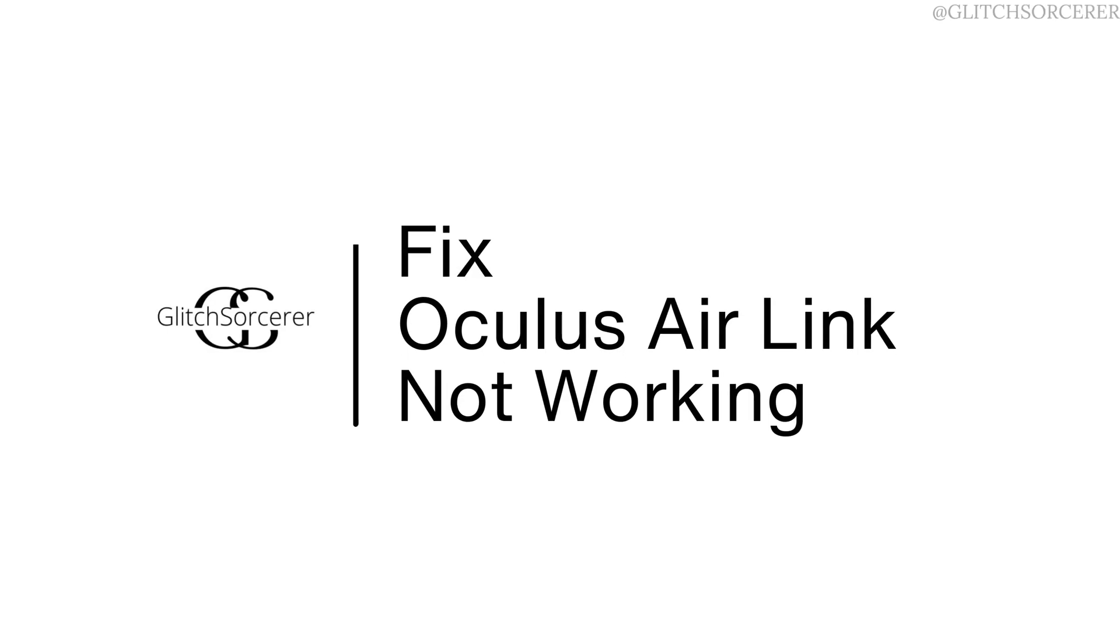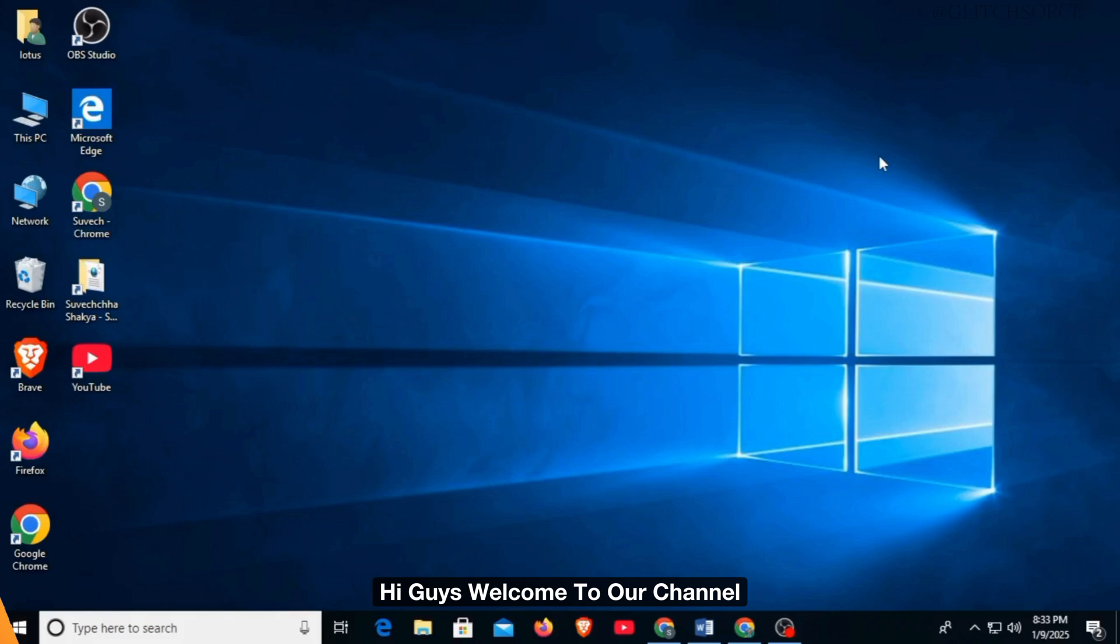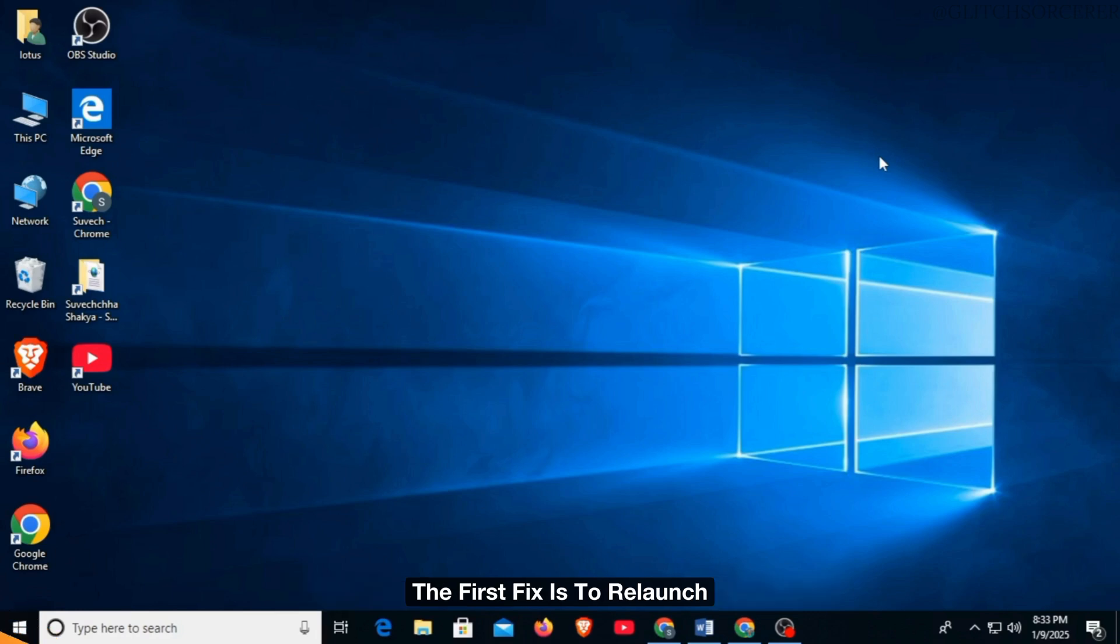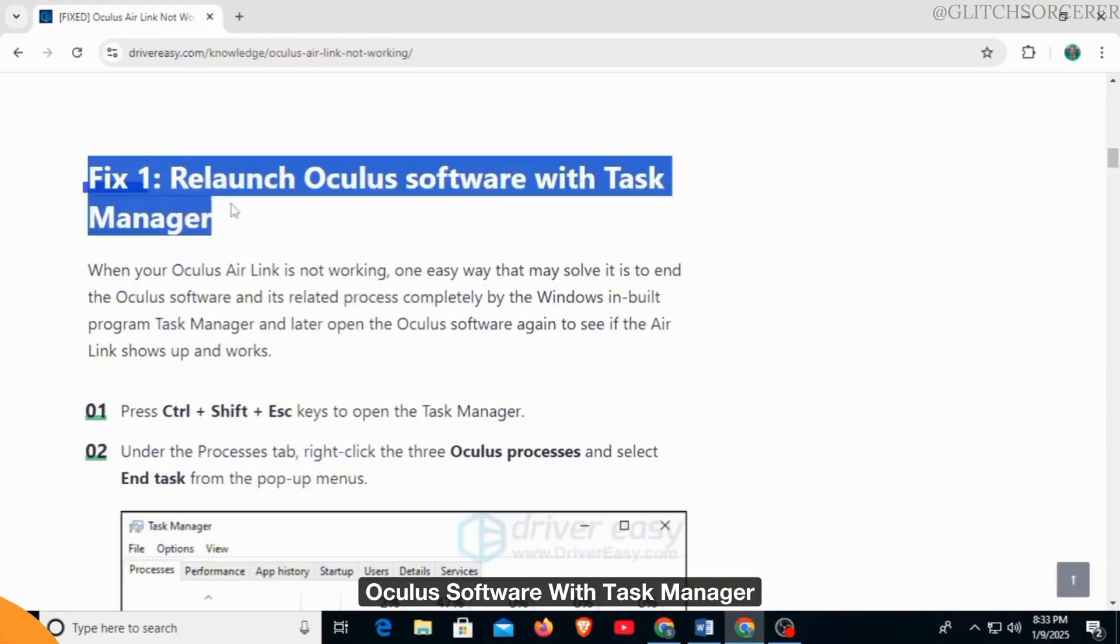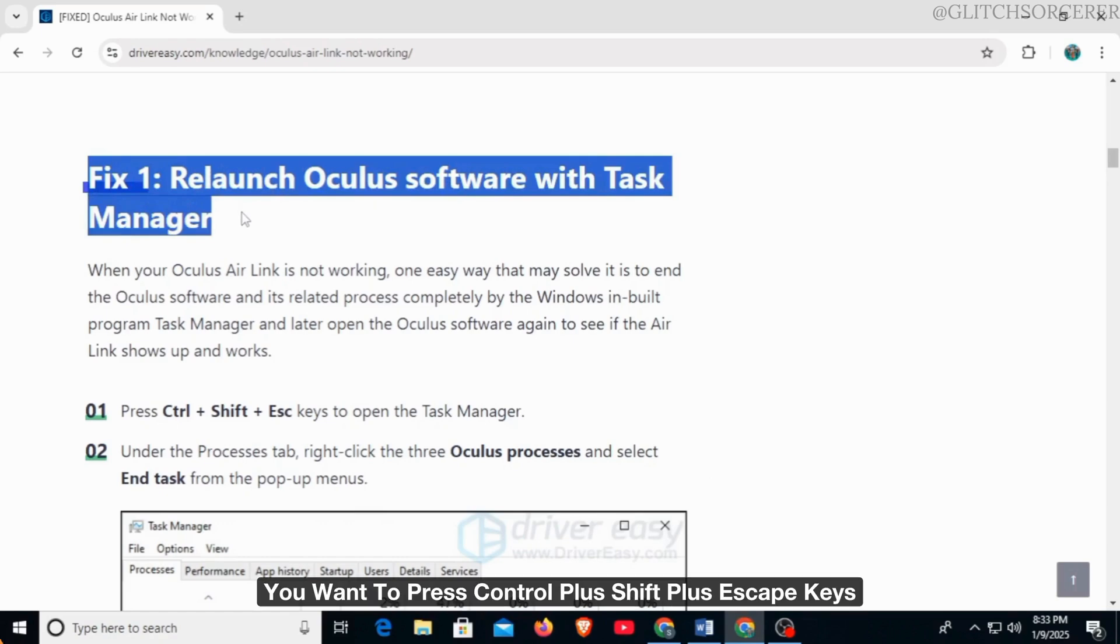How to fix Oculus Air Link not working. Hi guys, welcome to our channel, let's begin. If your Oculus Air Link is not working, the first fix is to relaunch Oculus software with Task Manager.